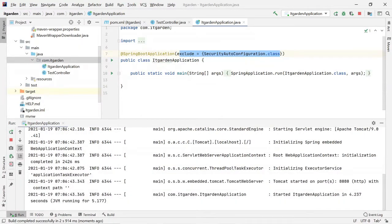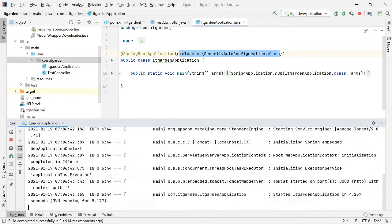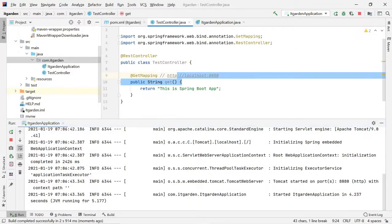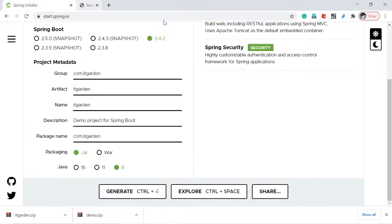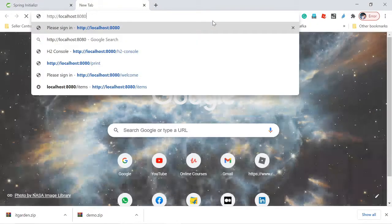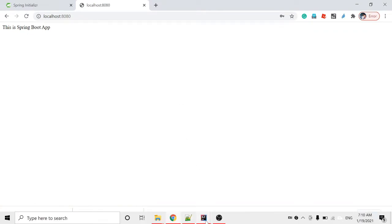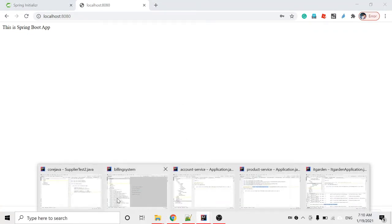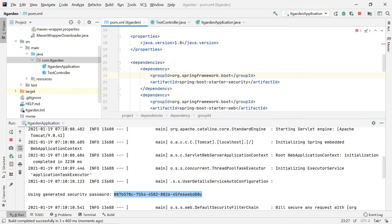The application has started. See — now it's not generating any password in the console. Now I can access this endpoint directly. I'll close this and open the browser again — see, without the login screen I'm able to access this endpoint directly. Through this way you can disable Spring Security in your Spring Boot application even when it is configured.